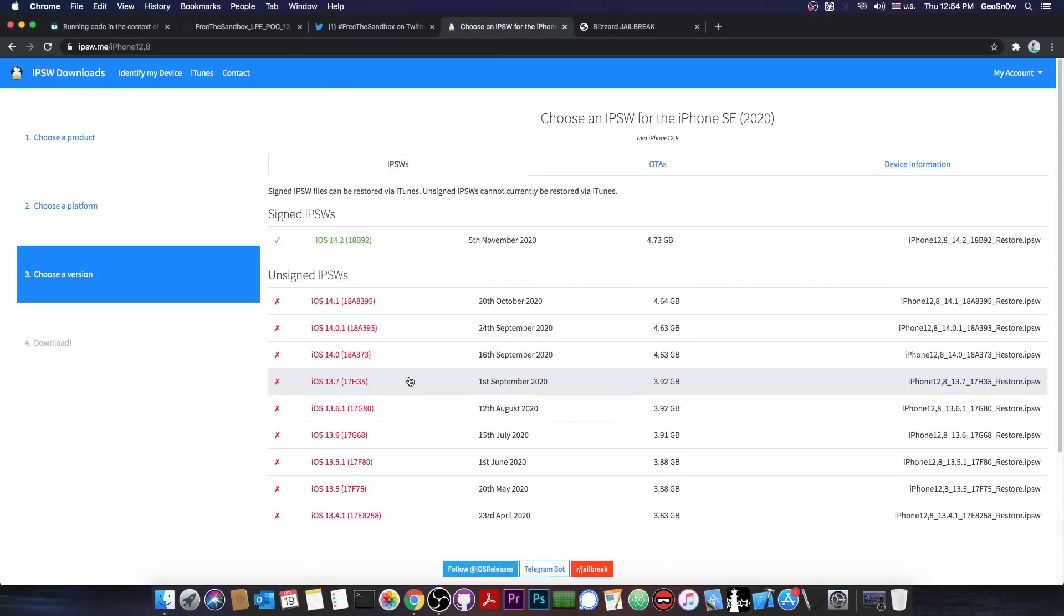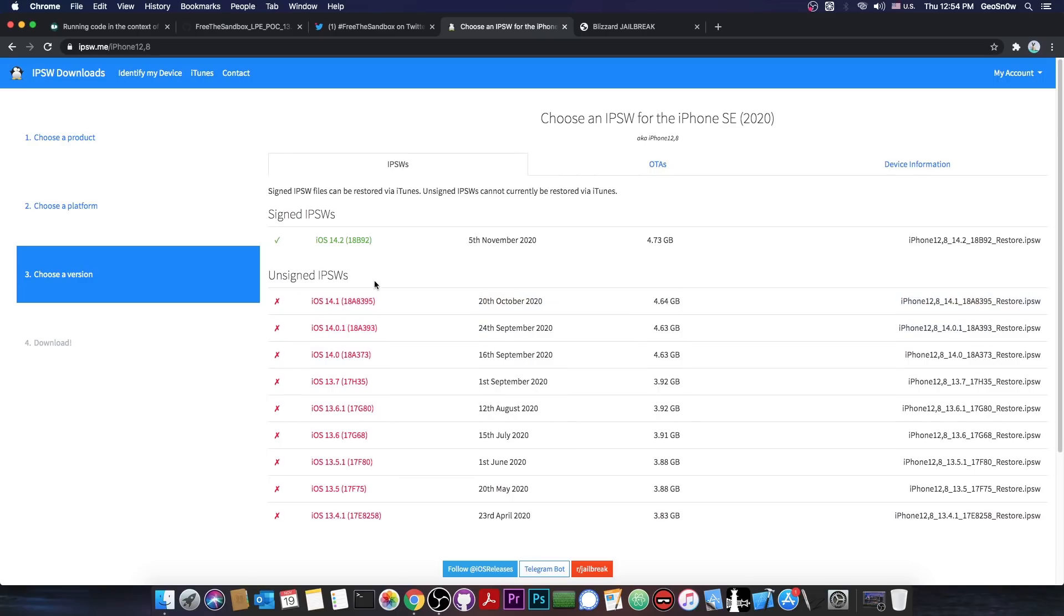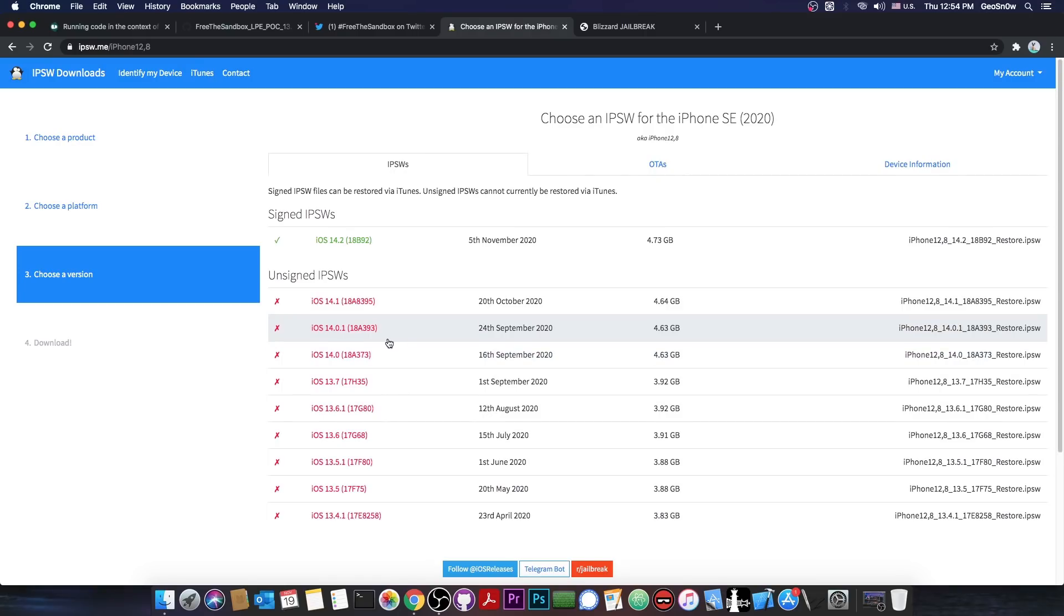So if you're running 13.7, 13.6.1, 13.6 or 13.5.1 on any device, this should work for you. If you're already on iOS 14.0, 14.0.1 or 14.1 or even 14.2, this is not going to work. And unfortunately, you're not able to downgrade at this point back to 13.7. So if you're running iOS 14, this is definitely not going to work for you, but stay as low as possible. We may get releases for iOS 14 in the future as well.